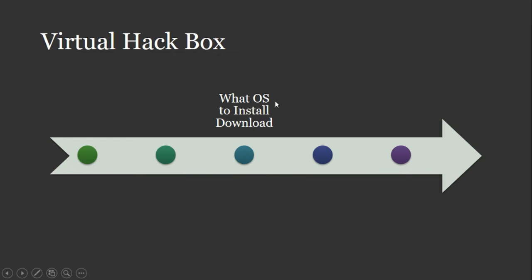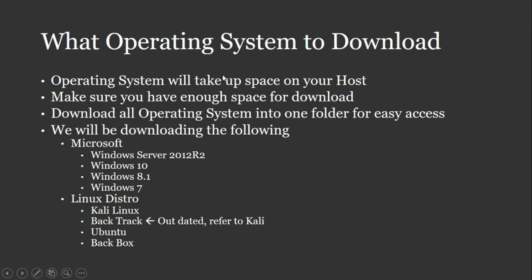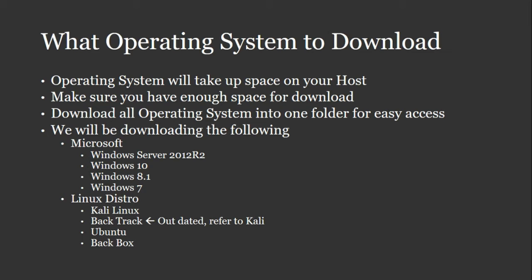Now, what OS might you want to install is the next topic I want to talk about. But before we go on to that, just remember the operating systems. When you download these operating systems from these different sources, just remember they're going to take up space. So make sure you have some space dedicated to downloading some of these operating systems.